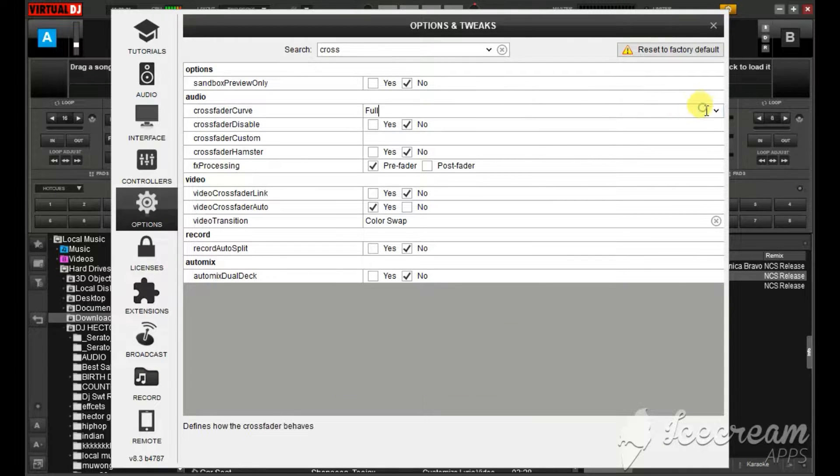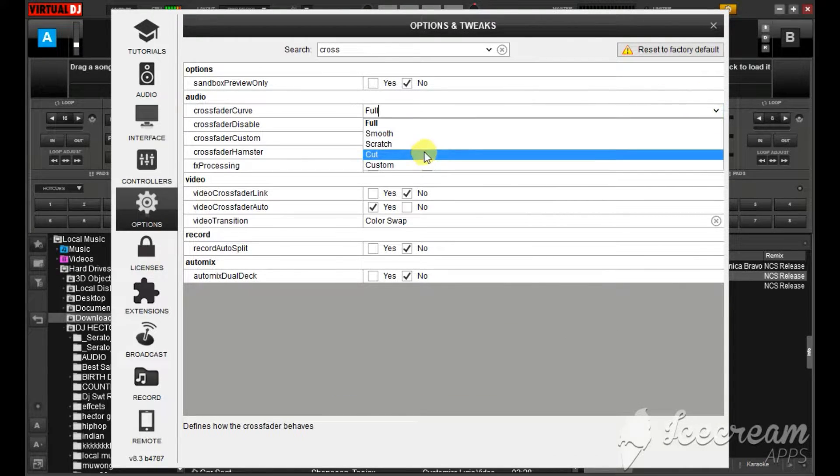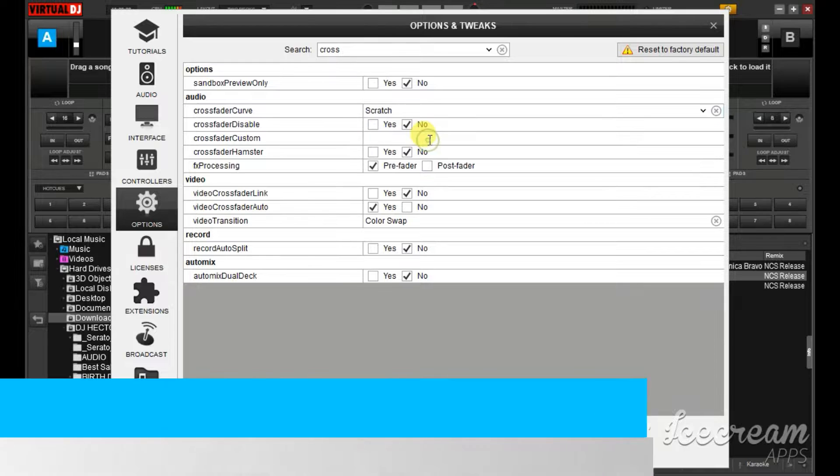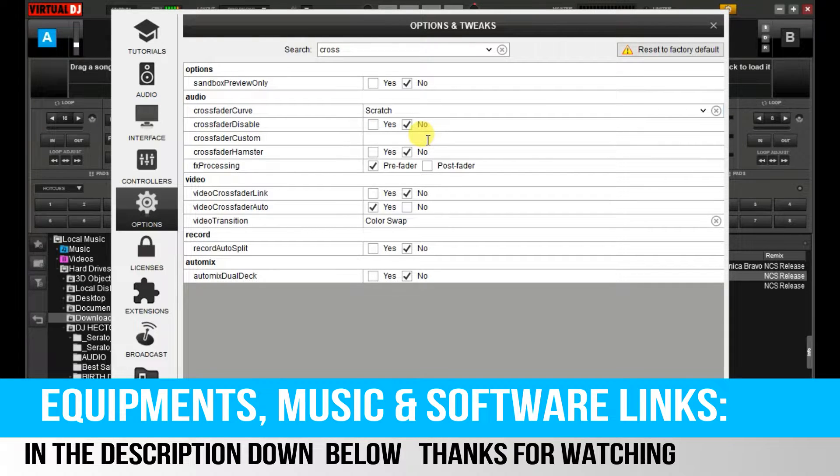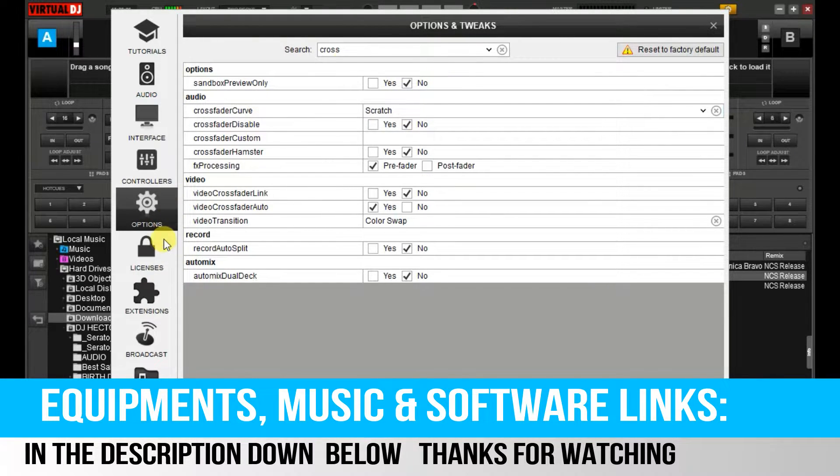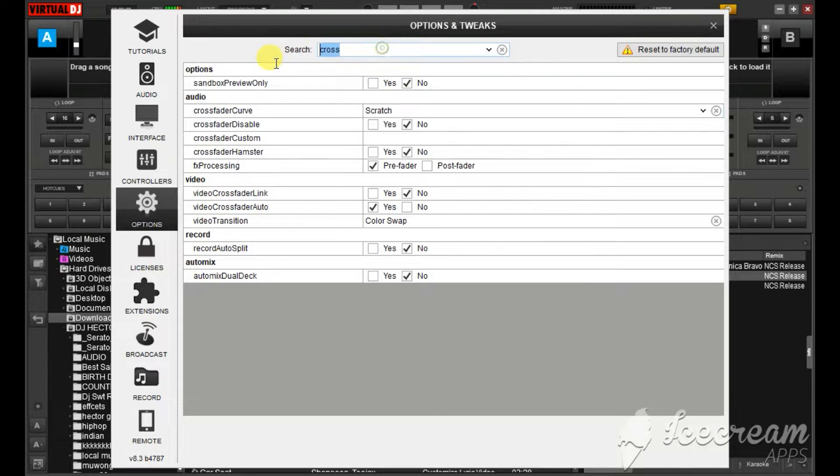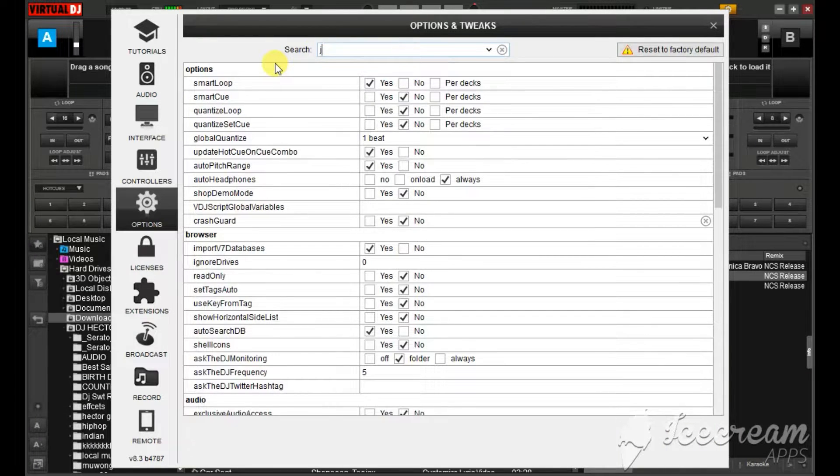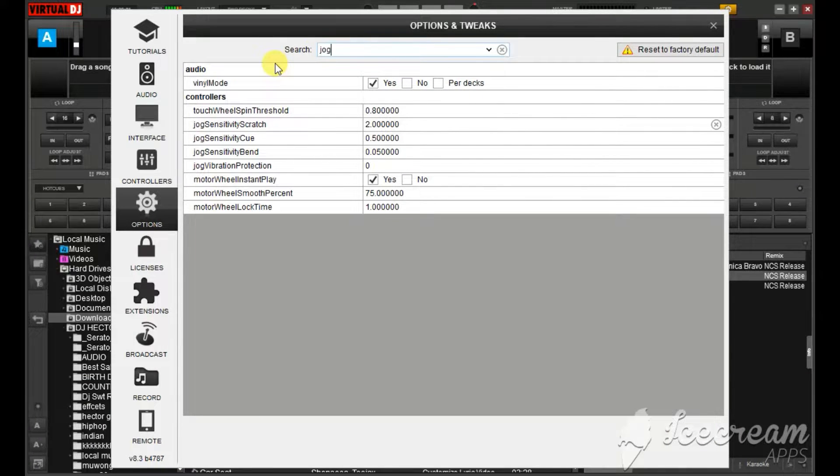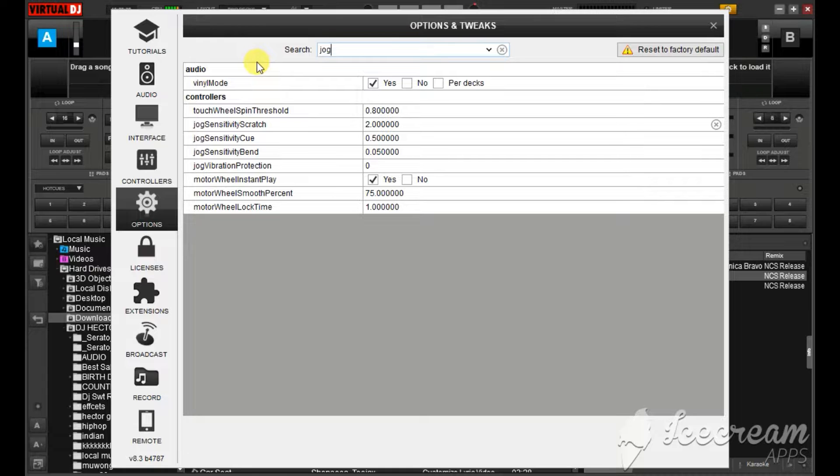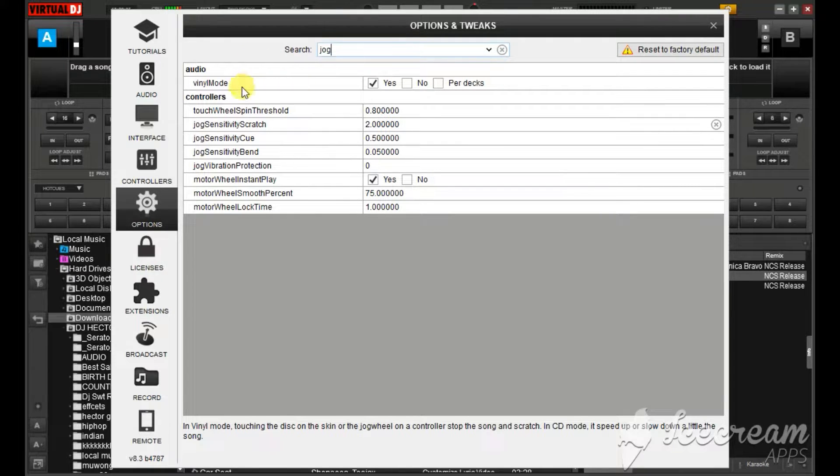So what do you do? You just change it to scratch. Then again you put in jog.